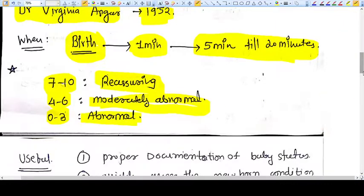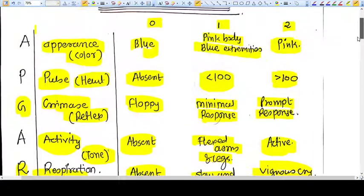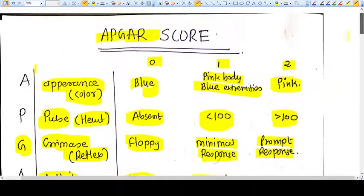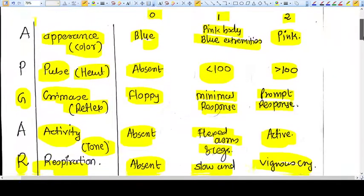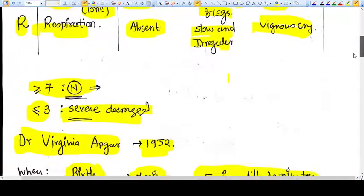I mentioned the maximum APGAR score is 20 — that was incorrect. The maximum APGAR score is 10.